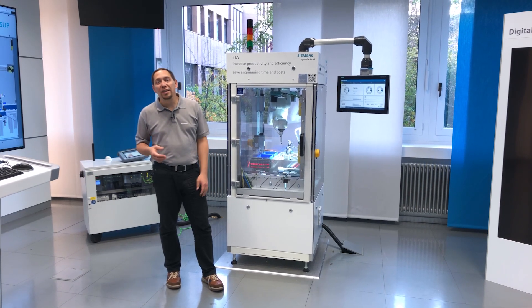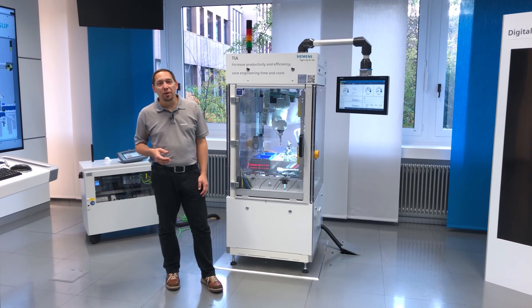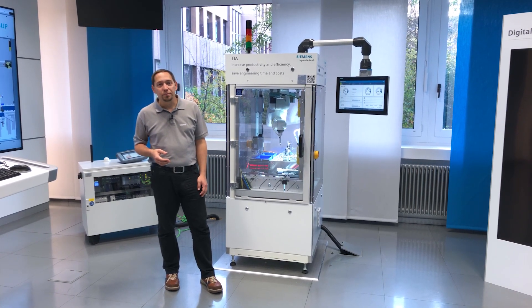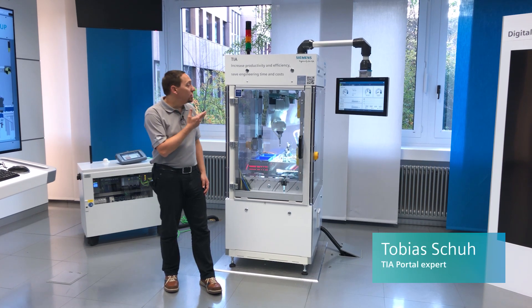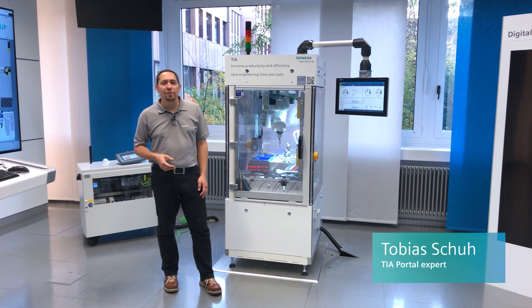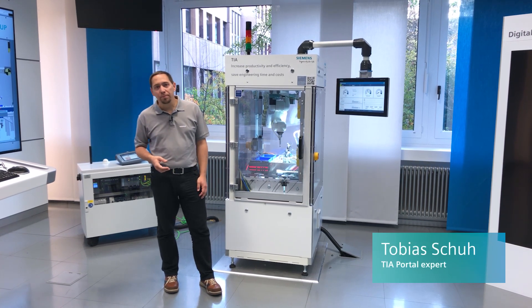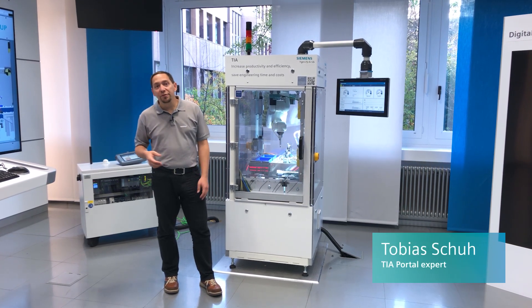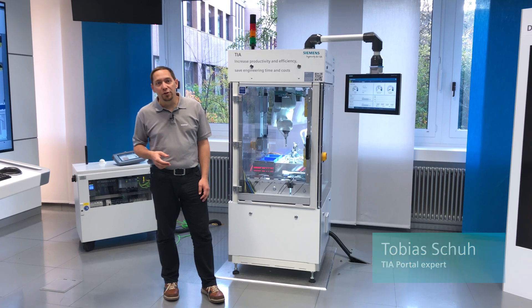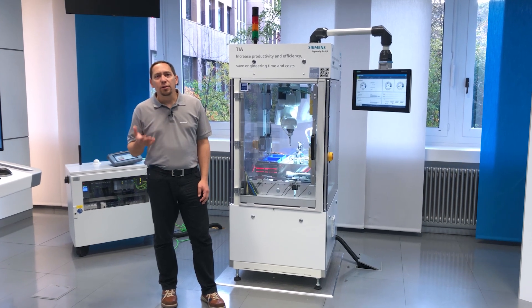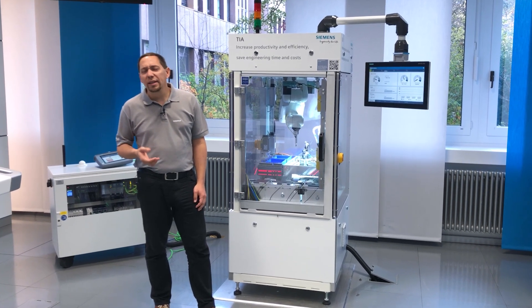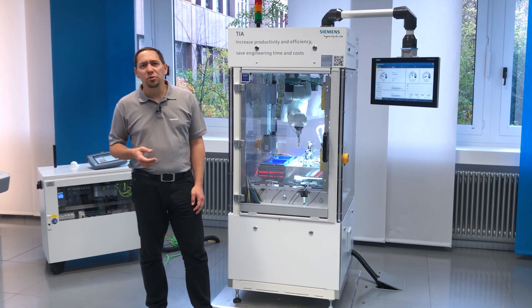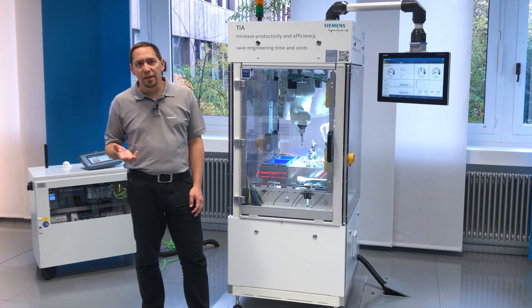Hello dear friends of effective drive programming. The intelligence of machines is usually in their programmable controllers. In some cases it makes sense to implement technologies, control processes or logic directly in the drive.